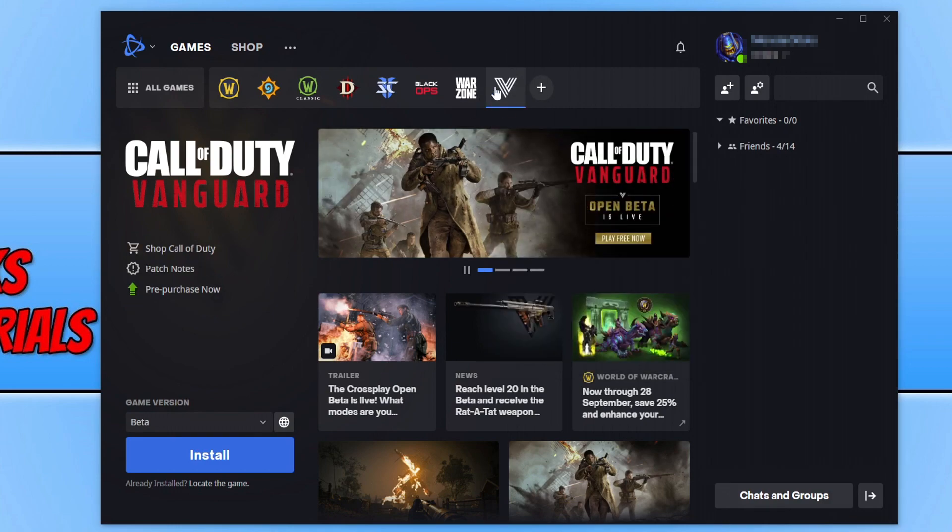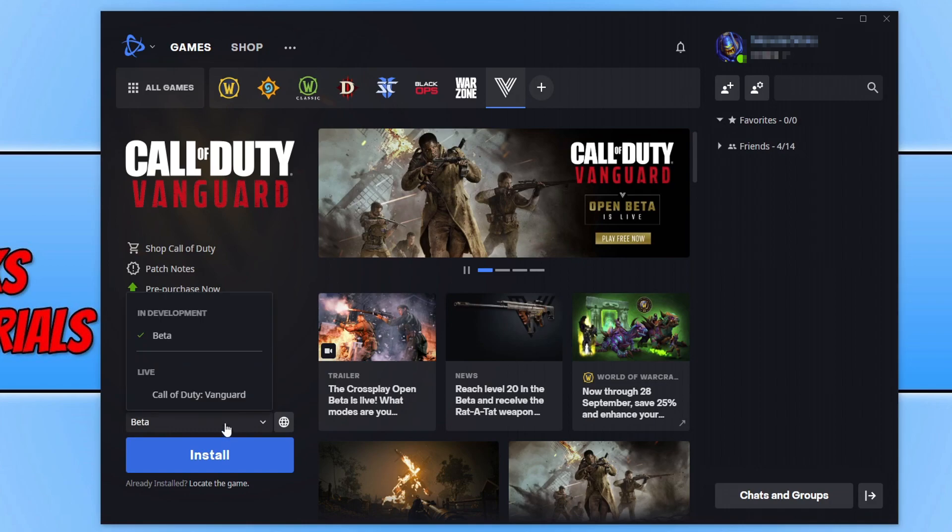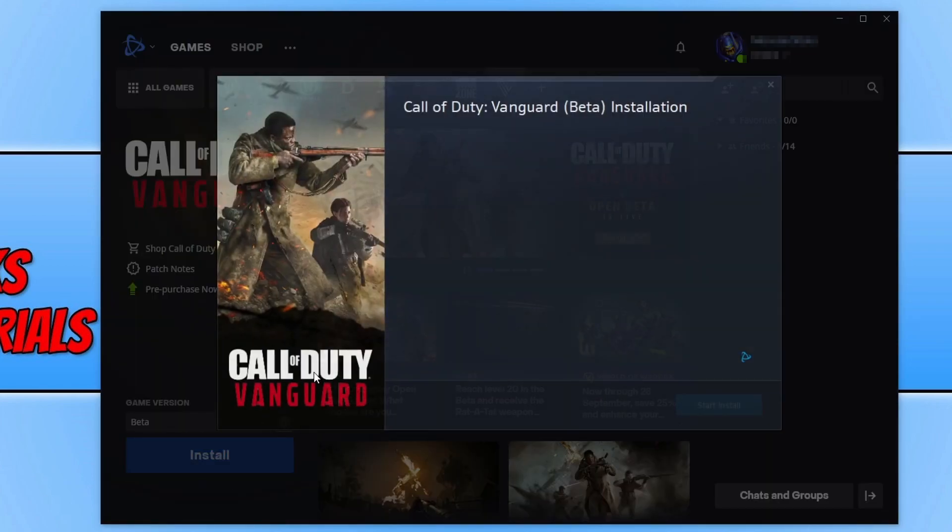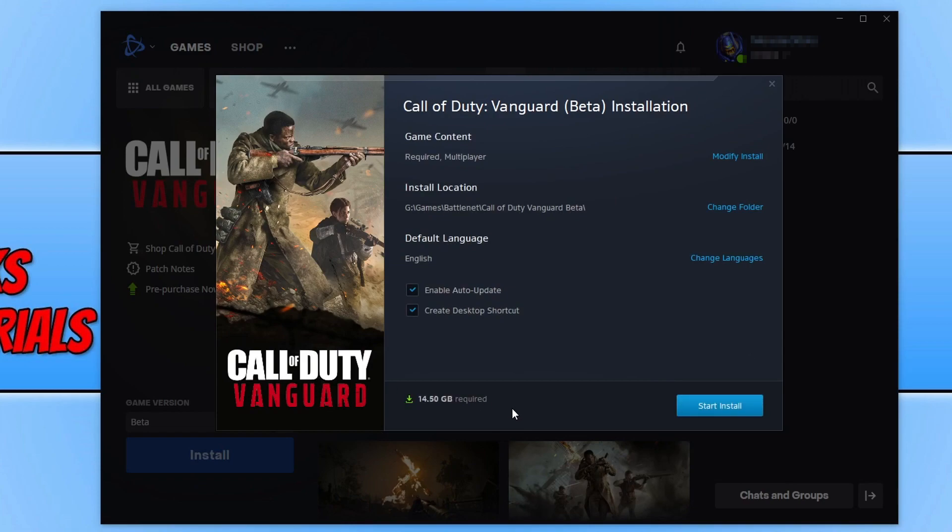We can now select Call of Duty Vanguard and you will then be able to select beta and you can now click on to install. We can now choose where we'd like to install Vanguard. I'm happy for it to be installed on my G drive.